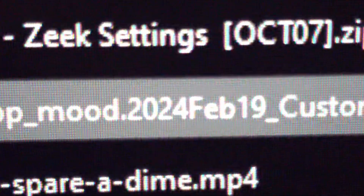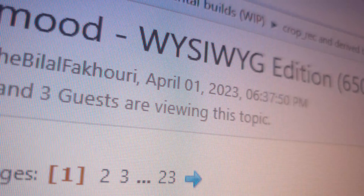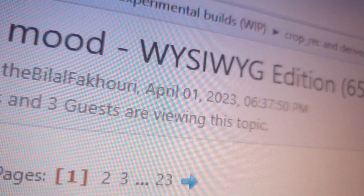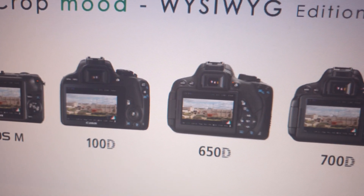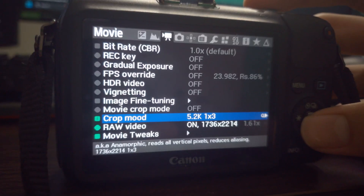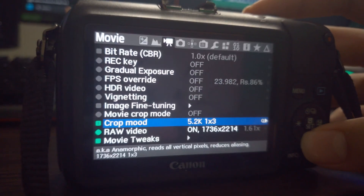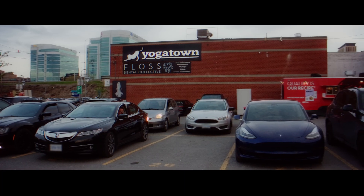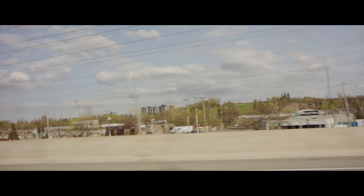A very notable Magic Lantern build is called Crop Mood, originally released in April 2023, made for some Digic 5 cameras like the EOS M, the 650D, 700D, or the 100D. Crop Mood is the best Magic Lantern build I recommend right now — it has the most features, and if you work out its quirks you can get really good-looking 14-bit video clips from this camera.